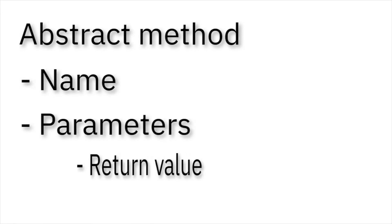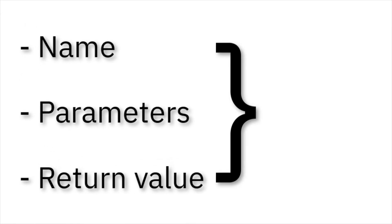In the tutorial, you learned about inheritance and about the concept of an abstract method, which defines a name, parameters, and a return value. Collectively, we call this the method's contract.